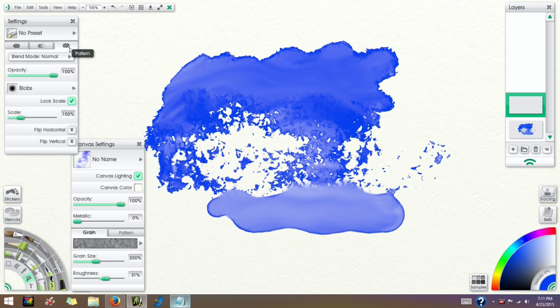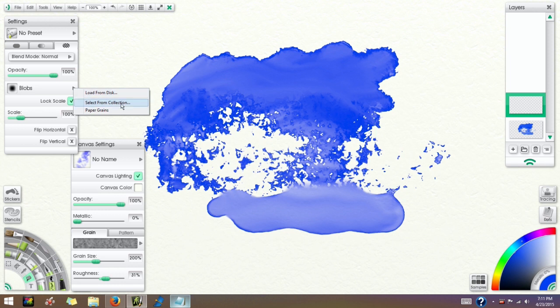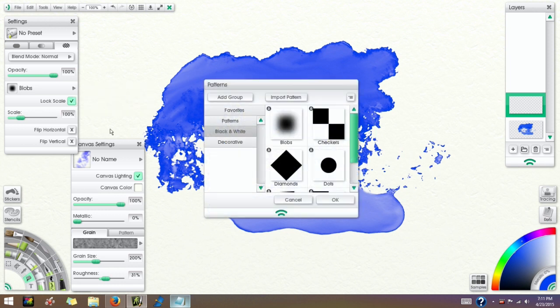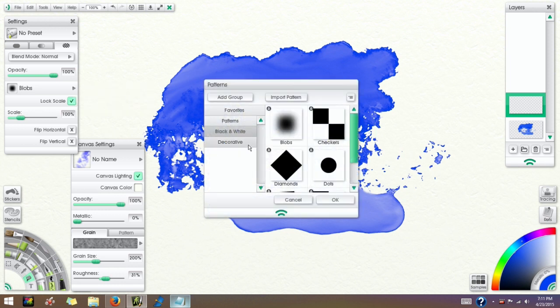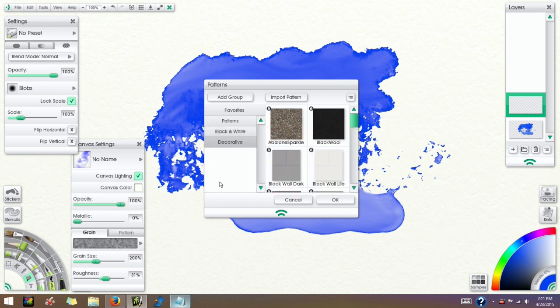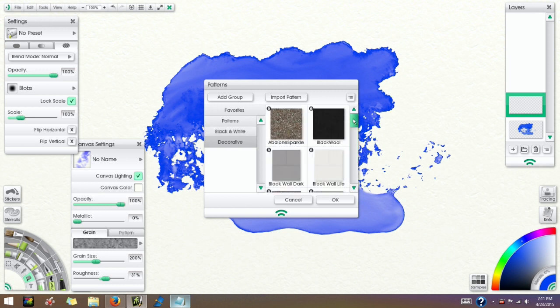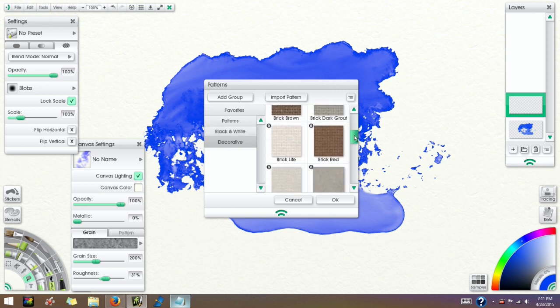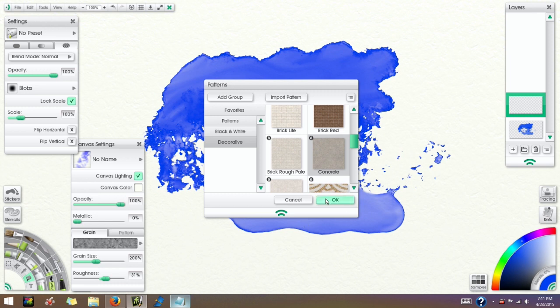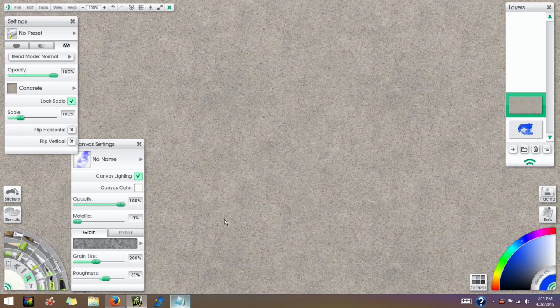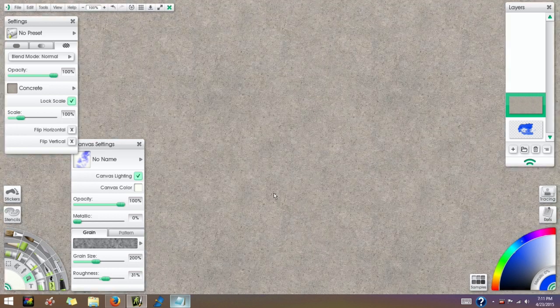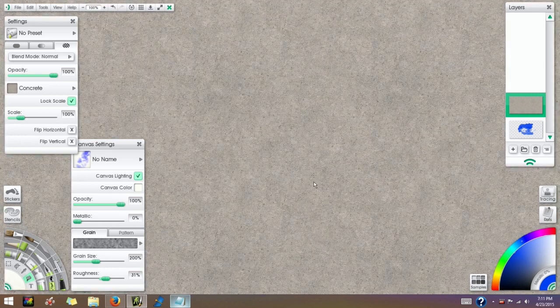This is going to be a pattern fill and where it says Blobs here, you're going to click that little gray arrow there and select From Collection, and under the Decorative group locate Concrete and select OK. I'm going to click on the Lock Scale option and set the scale to 100 percent, and I'm just going to tap on my screen and you can see that filled the screen with that texture.